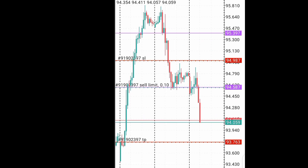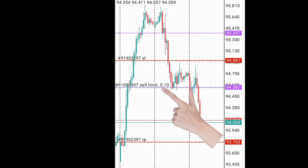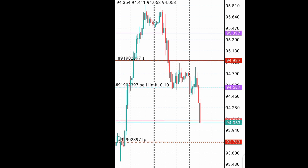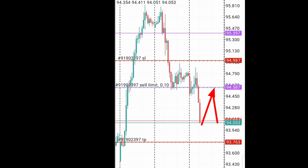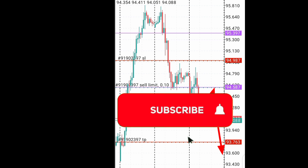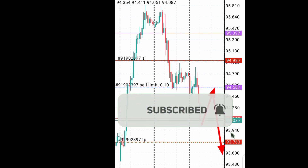You can see the order right now — I am not yet in the trade, it's a pending order. I'm expecting the price to rally back into this area before joining to the downside. That's how you set your sell limit order. Make sure you subscribe to my channel and keep trading profitably.